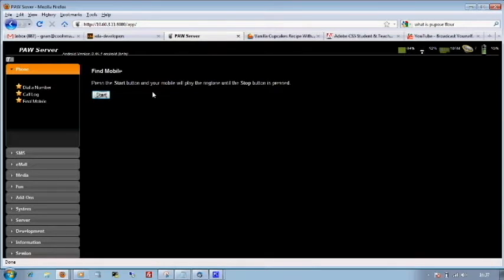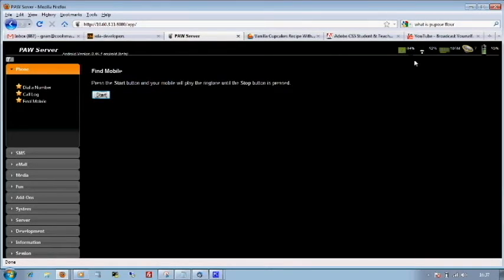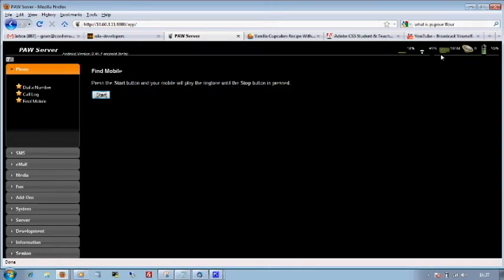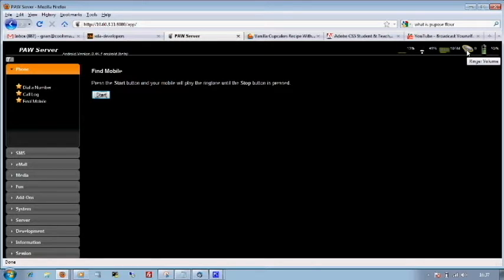Over here on the top right, we've got the amount of resource the phone is using, the Wi-Fi signal, the amount of memory and the audio volume. You can adjust that somewhere else. And the battery status.